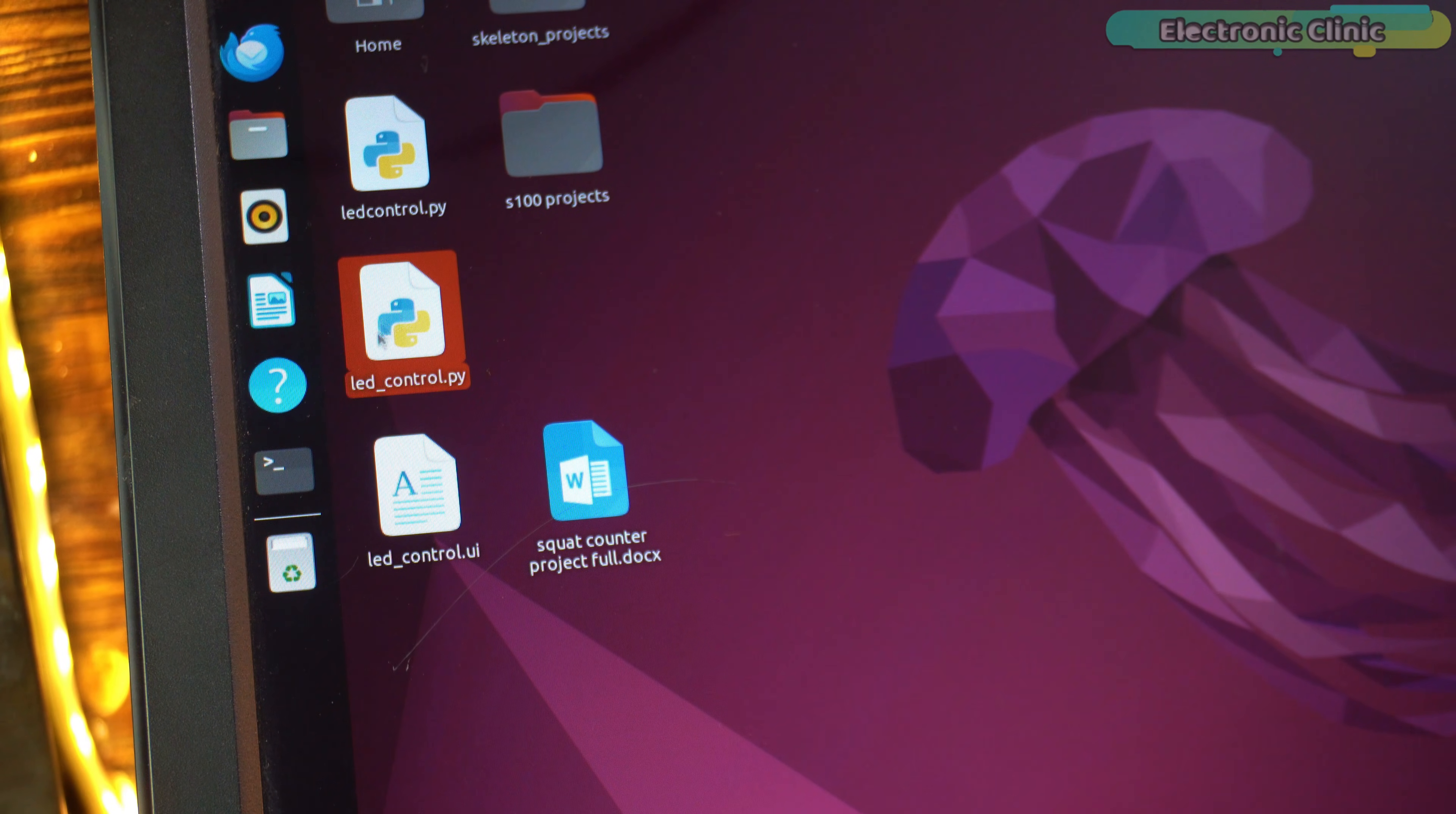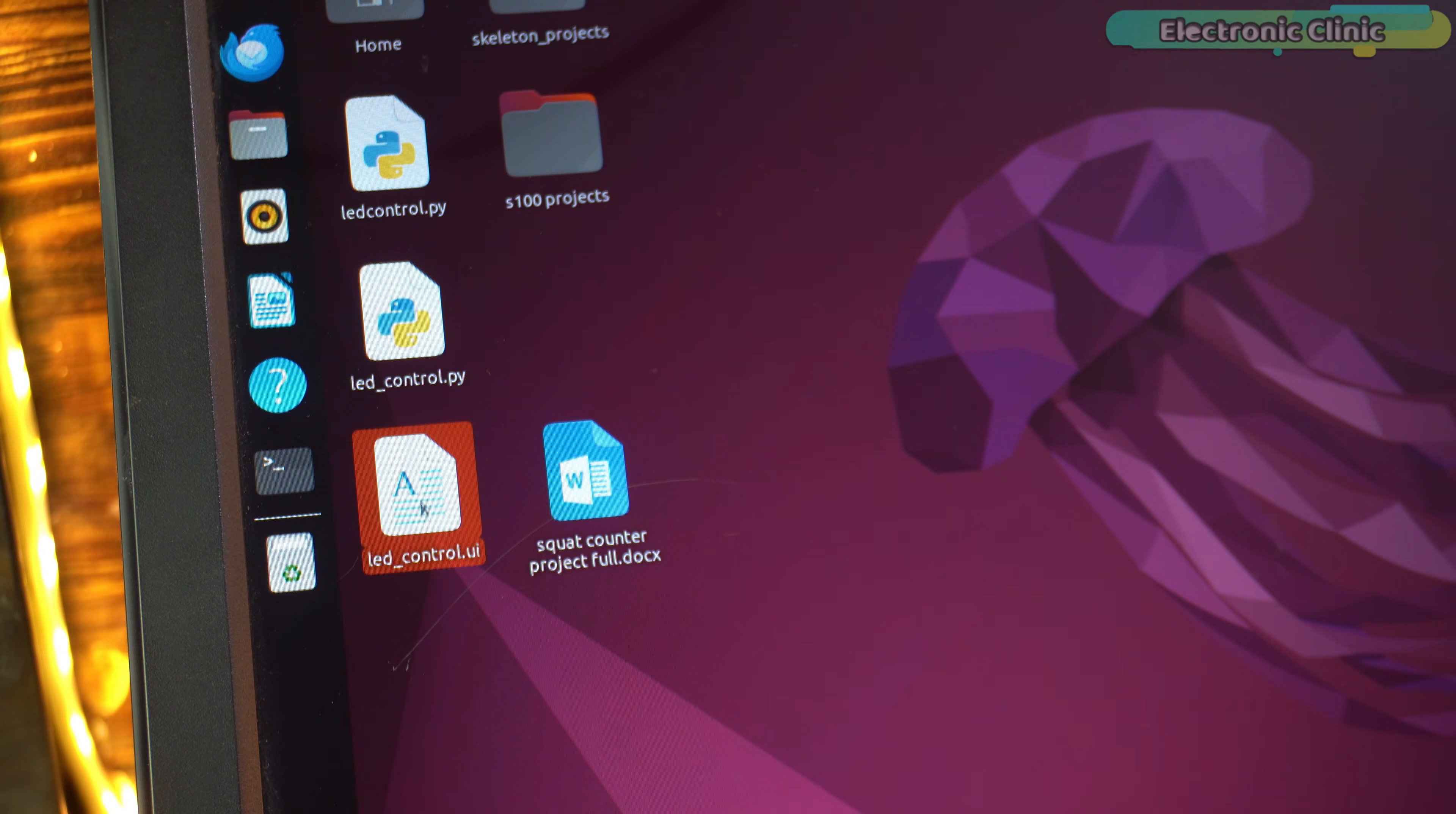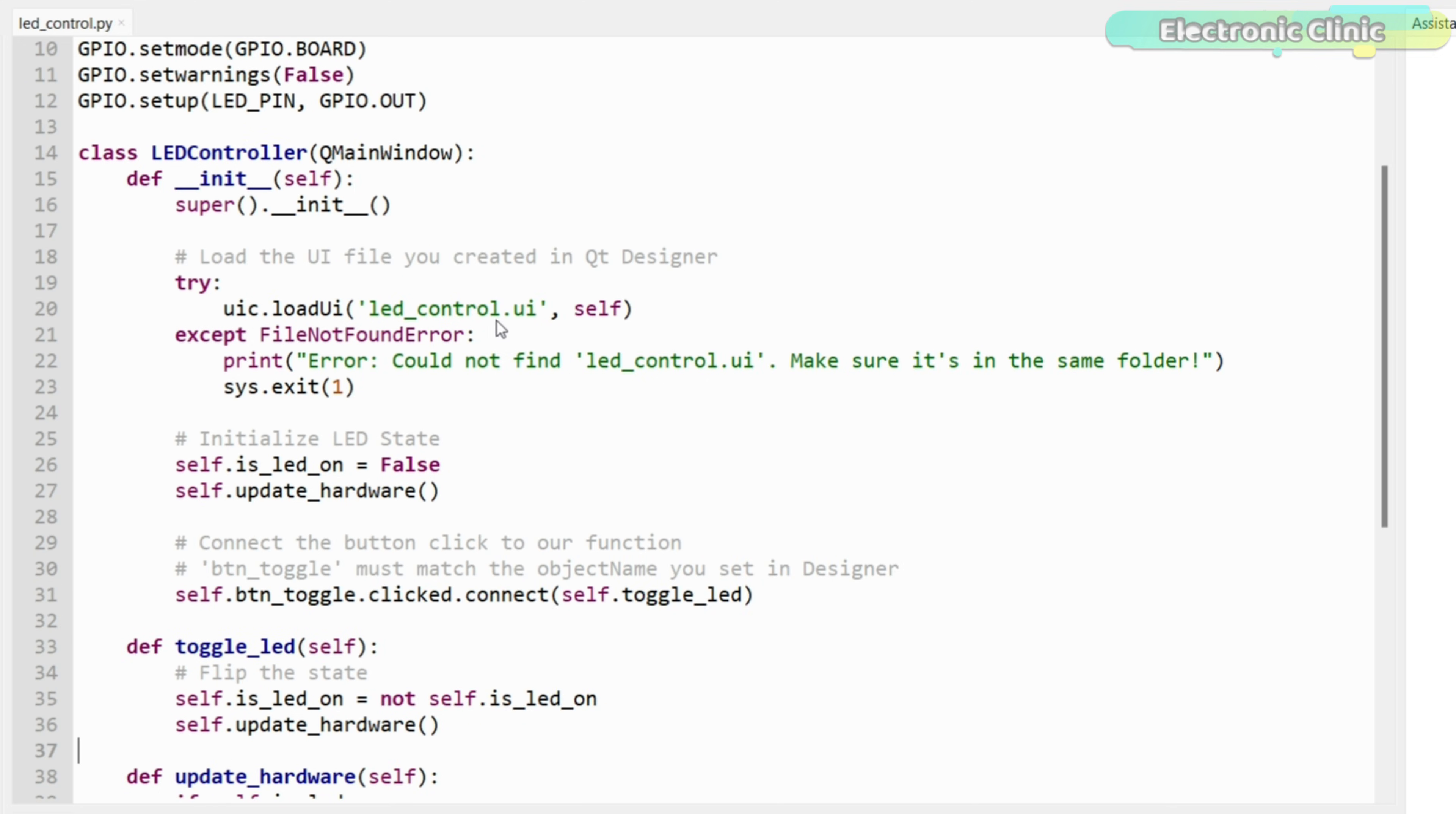I have already written the Python script for you and I have also designed the graphical user interface. This Python script links the PyQt5 interface directly with the hardware on the RDK-X100.